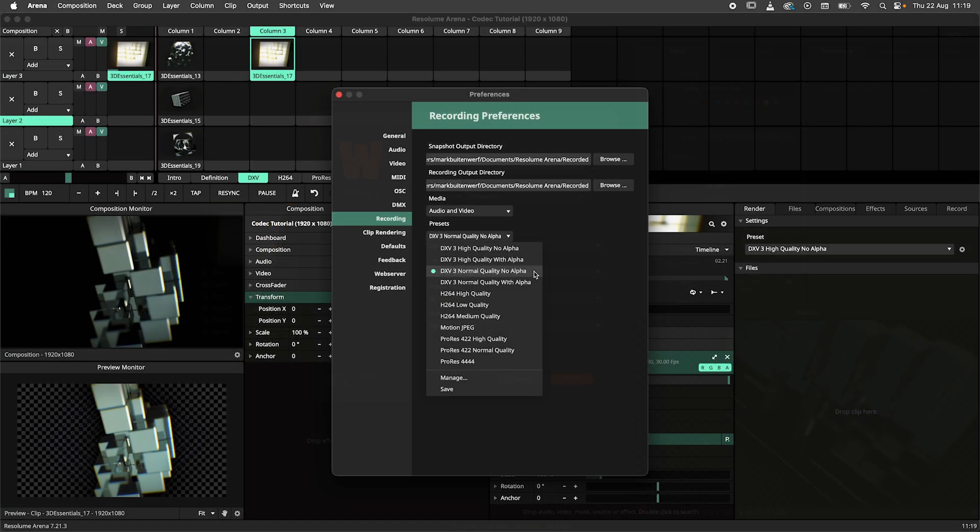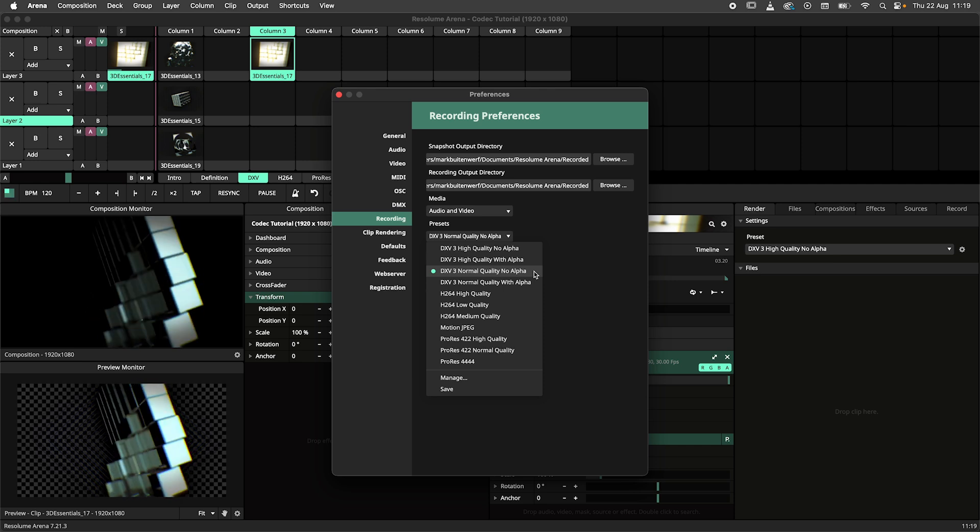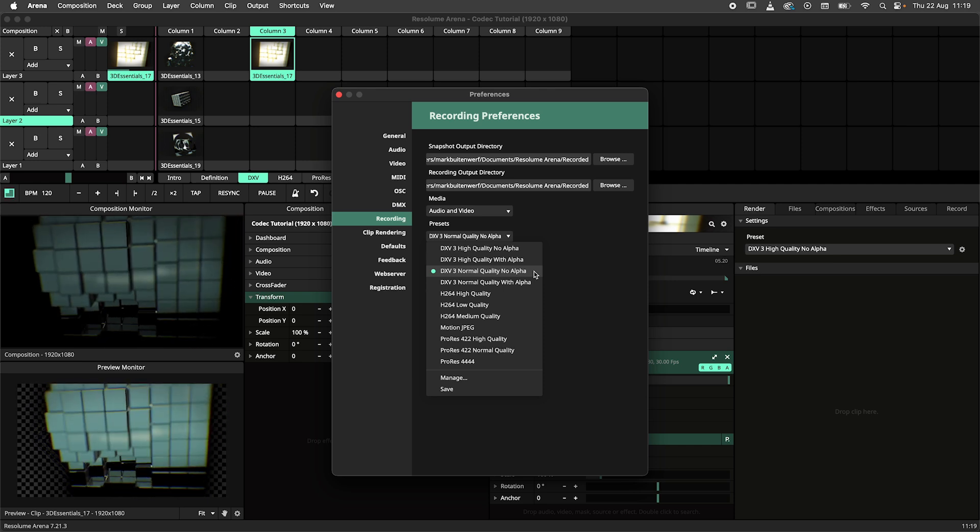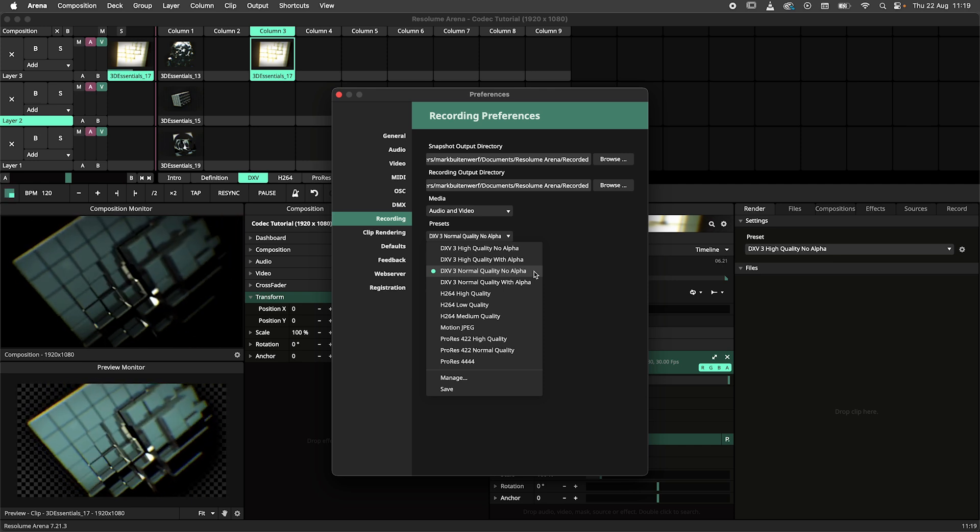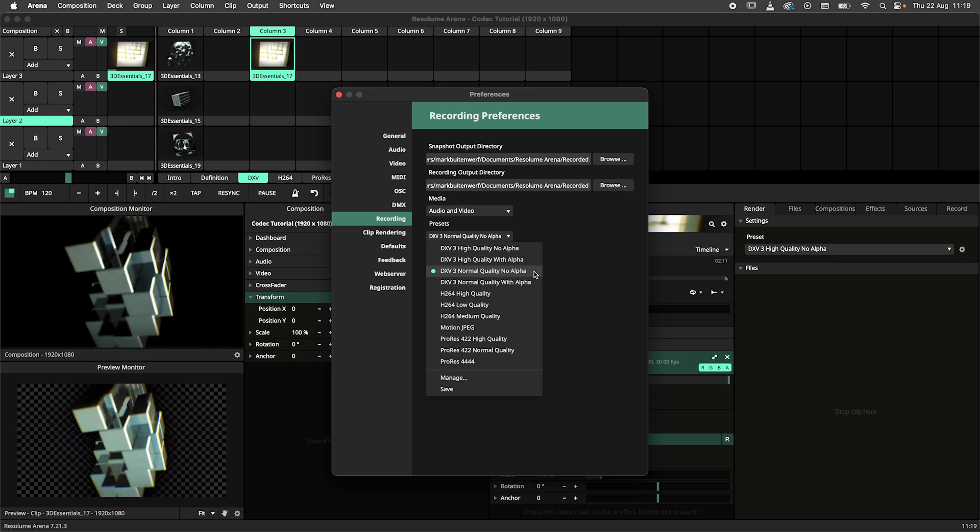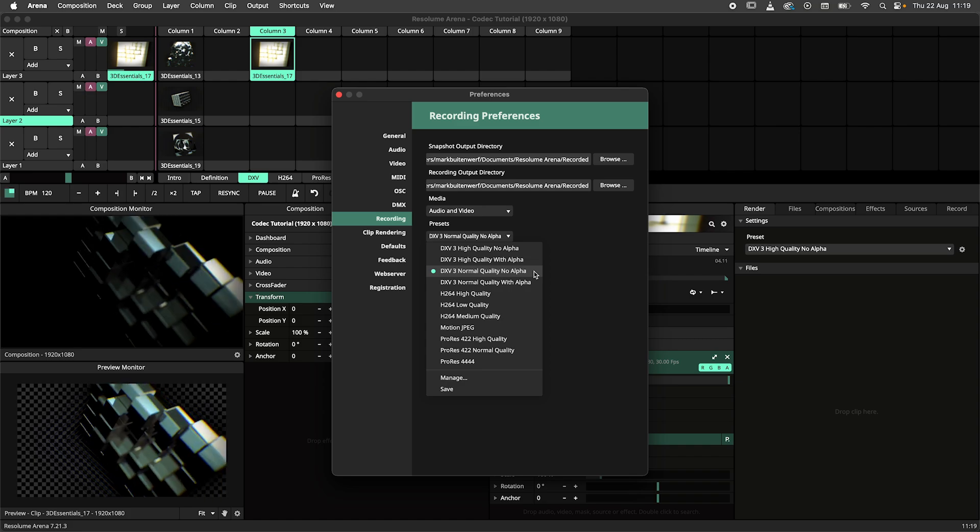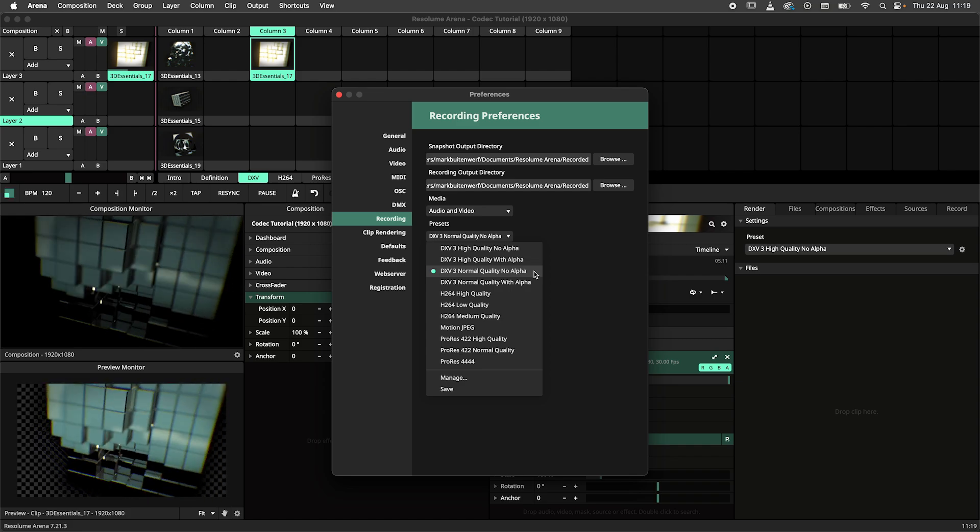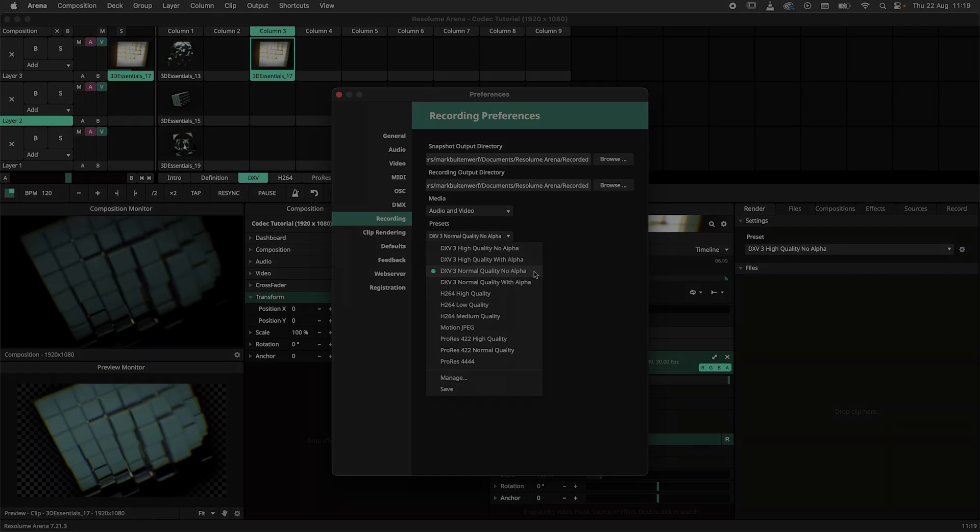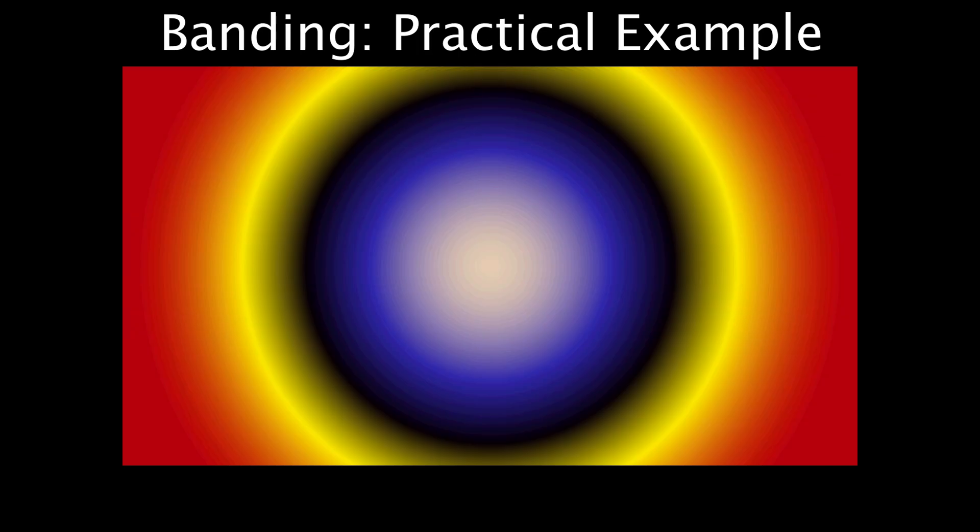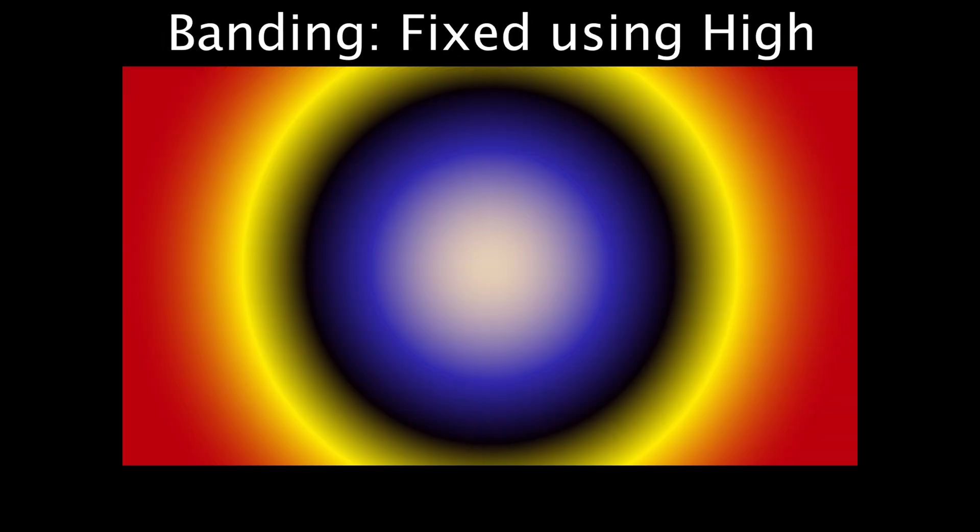DXV has two quality settings, normal and high. Normal should cover all your VJing needs. We advise you to use high when you are experiencing banding in gradients and subtle color changes. Do keep in mind that the high quality is a bit slower when playing back, so choose wisely.